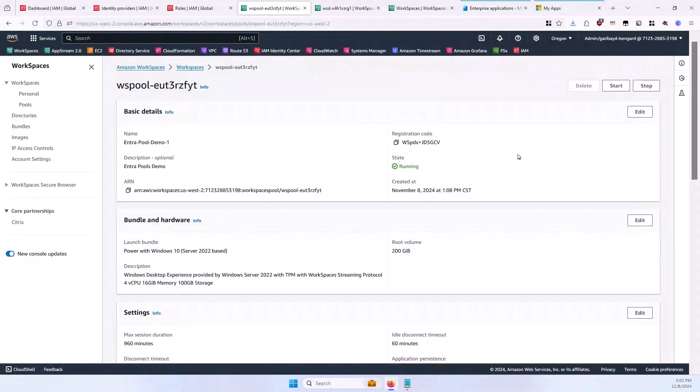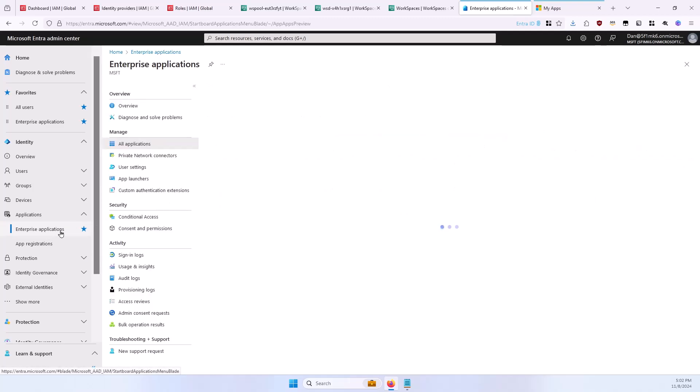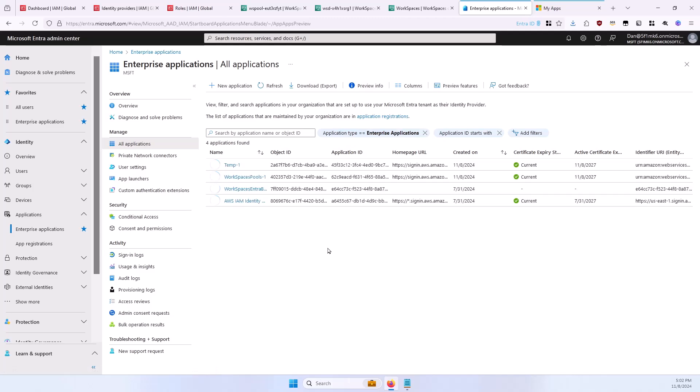Now that you have the RelayState URL constructed, you are ready to proceed with the initial Entra ID configuration steps. In a separate tab in the Microsoft Entra ID Administration Center, in the left column under Applications, select Enterprise Applications, and then select New Application in the top.